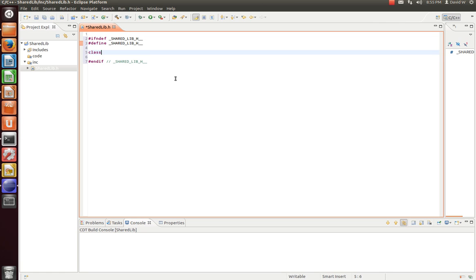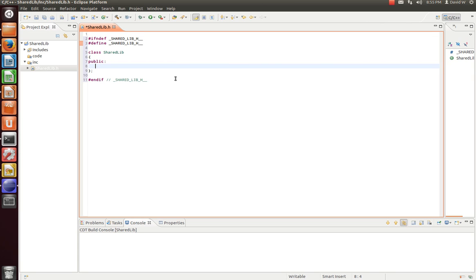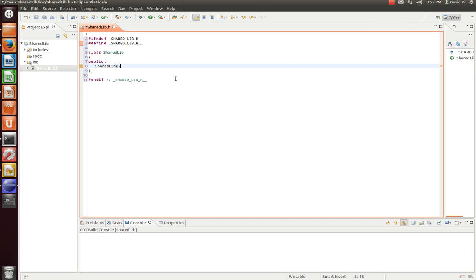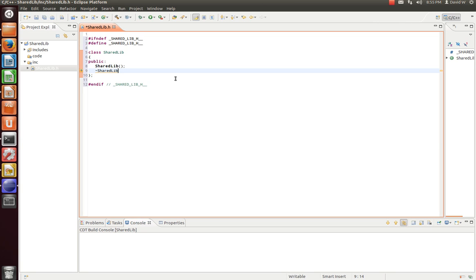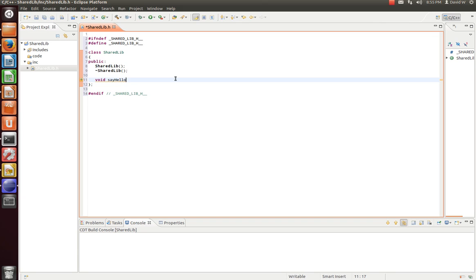Now we're going to define our API. So we're going to create a class called shared lib. And for our public interface, let's create our constructor. And for this example, we'll just do a basic default constructor. Similarly with the destructor. And let's create an extra method, just because.